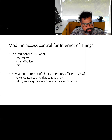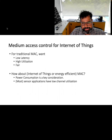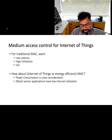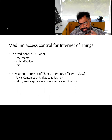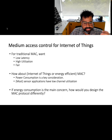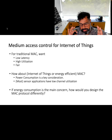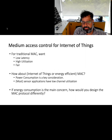It should also be fair, so all devices have a fair chance to get access to the medium. However, medium access control for IoT devices is typically different because power consumption is a key consideration. We want MAC mechanisms designed to allow communication to consume as little energy as possible. Furthermore, most sensors send small amounts of information, so channel utilization is by default very low.